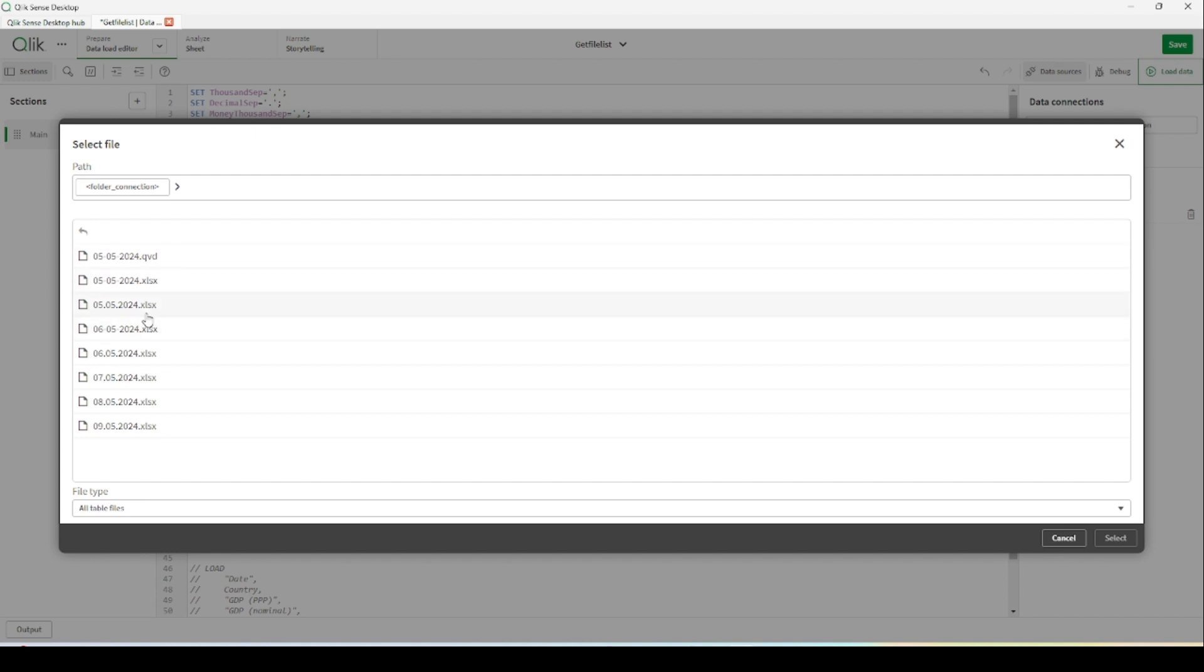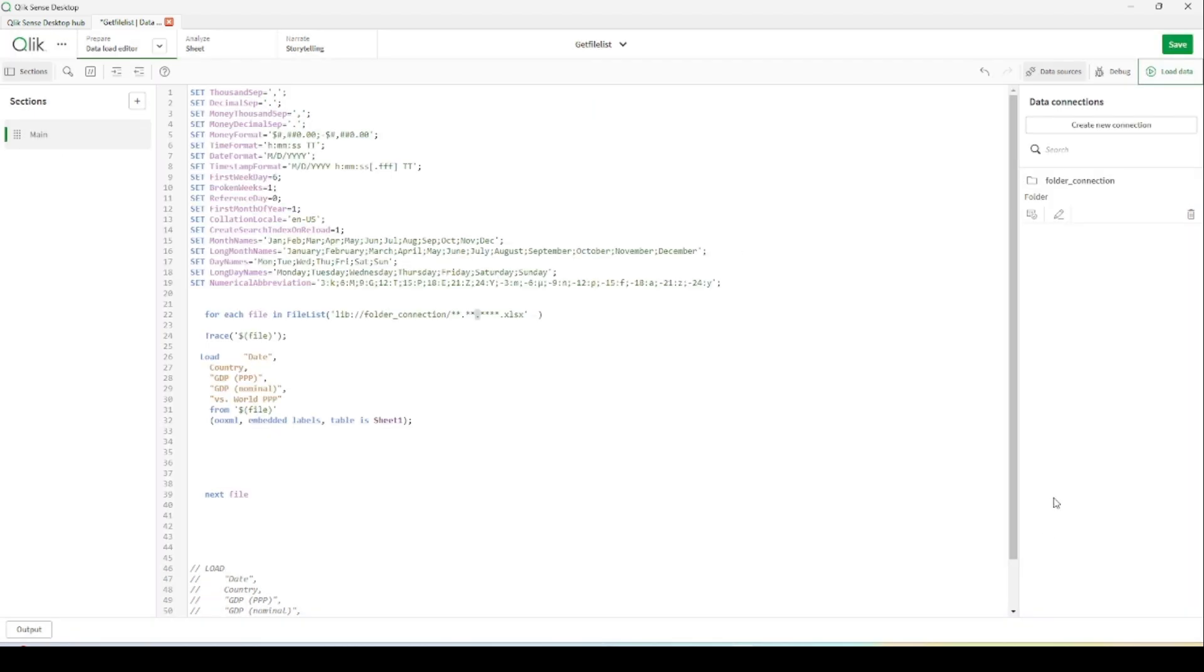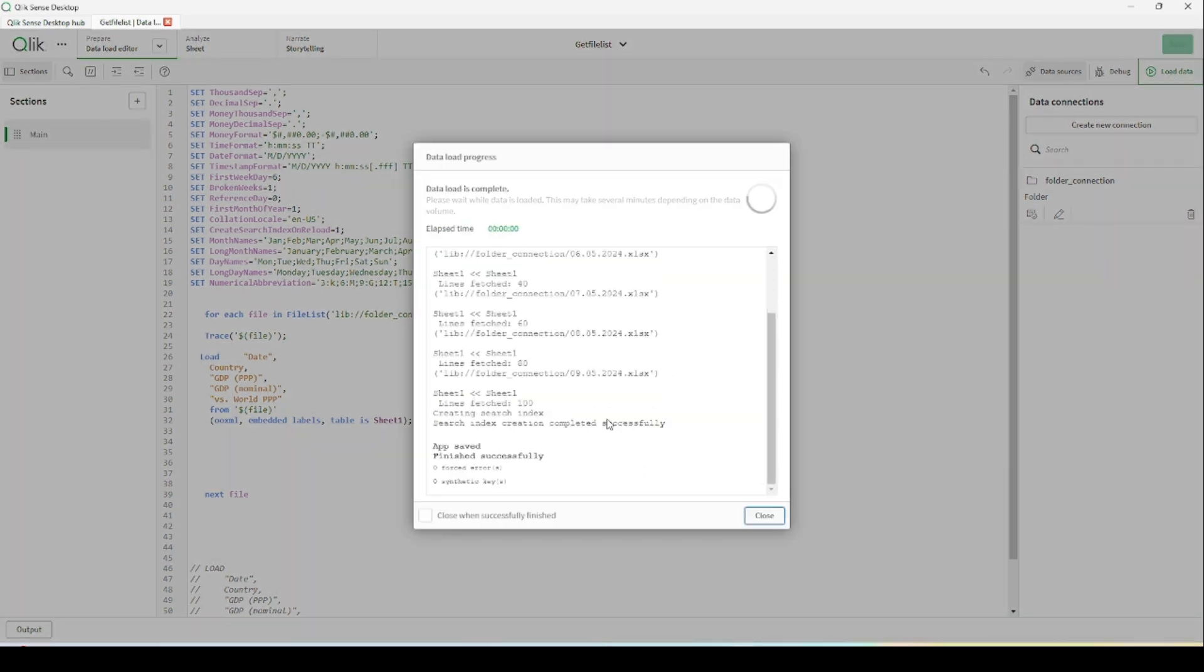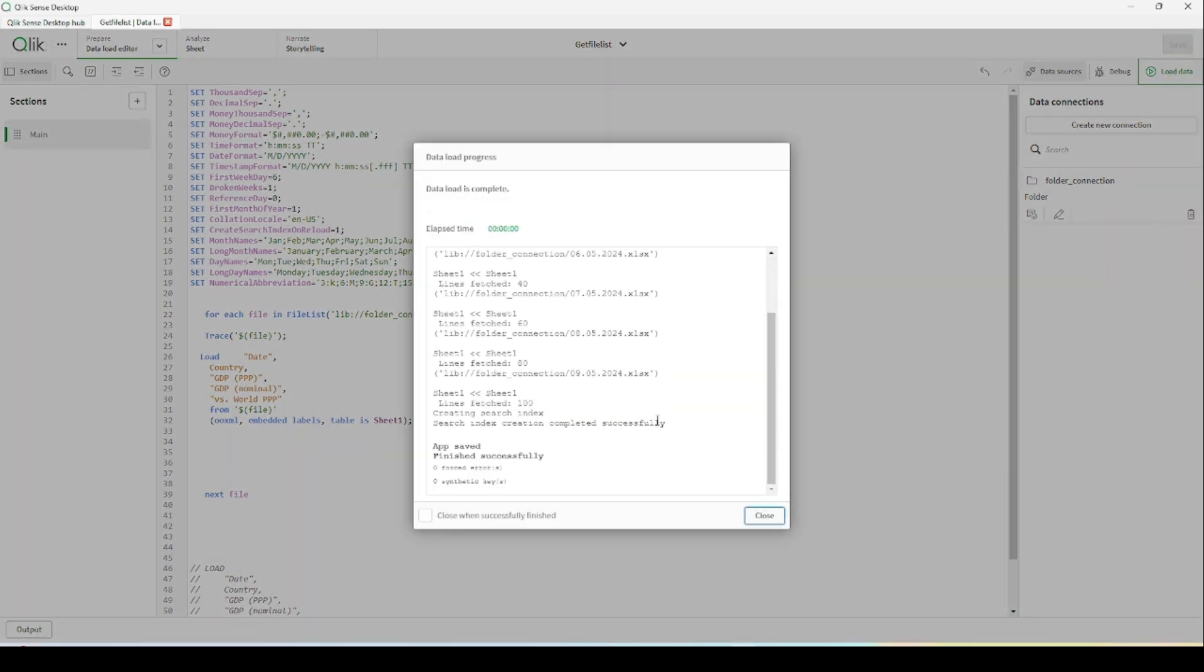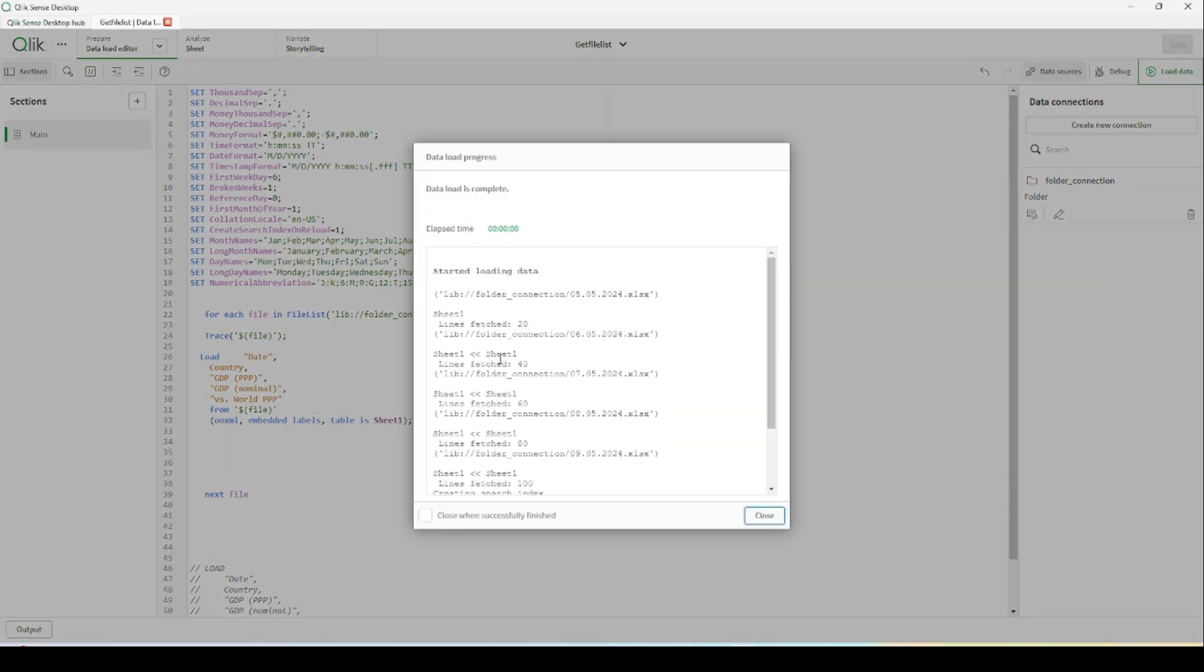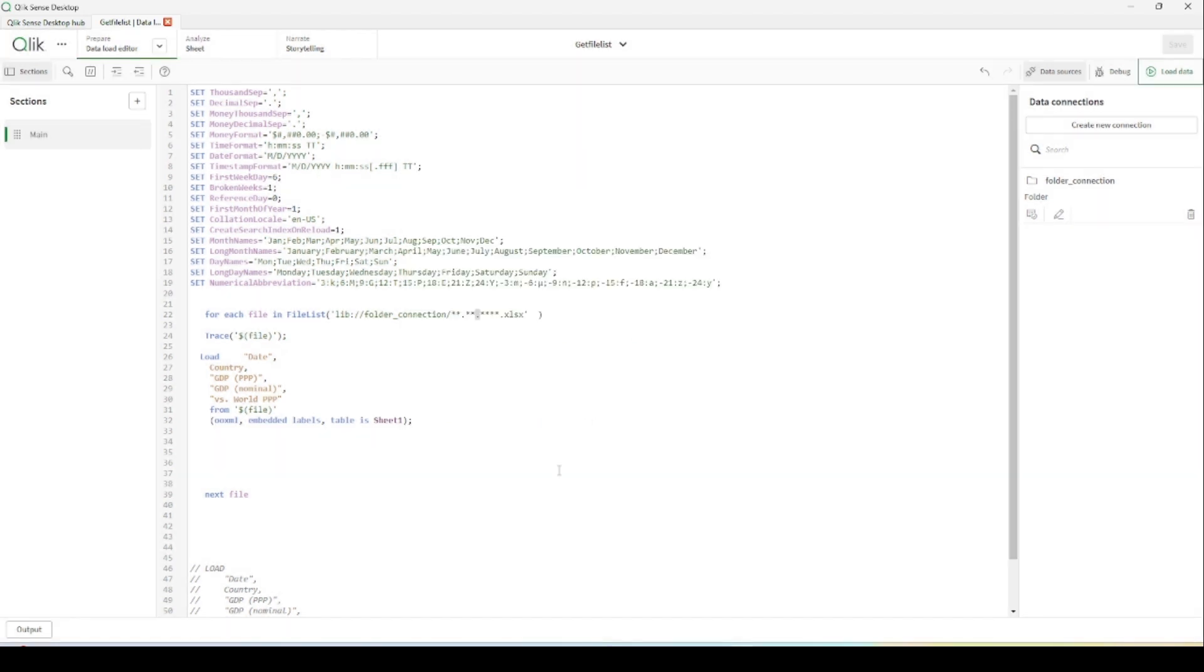Let's load data here. File total line has already changed because we are getting the data only with dot separators. This is all about getting the file data from multiple files. Thank you for joining us today. See you at the next video.